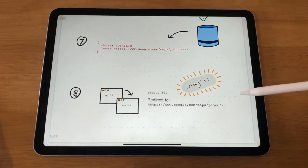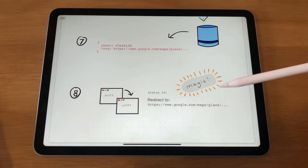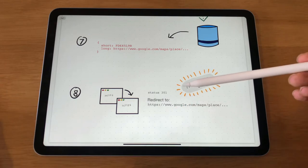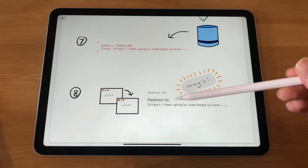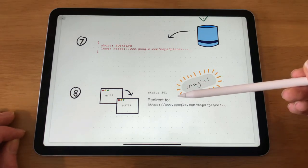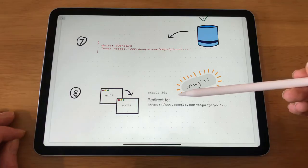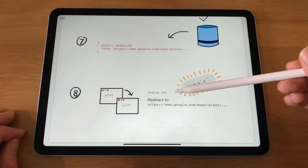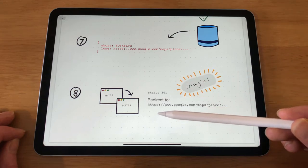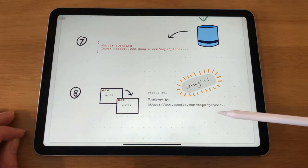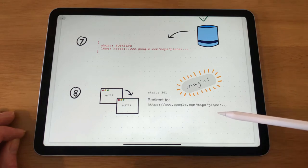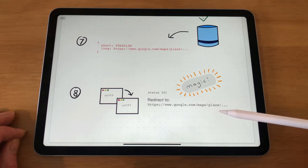And then we just do a little bit of magic. We can now redirect this person's request to the long version, using a status code of 301 in a response. Normally this is 200 to indicate nothing's wrong, everything's cool, carry on as you were. But 301 means: hey, that link you requested is now permanently redirecting to this one. So the user's web browser can now just go — oh cool, I can now point you to this place. And we're done.